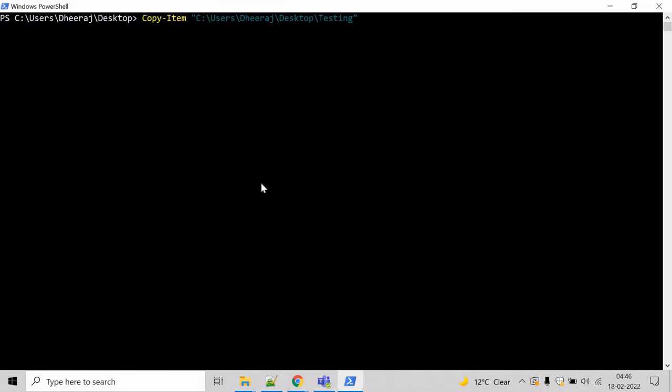And since we have to copy all the content, we will take help of asterisk here. So what asterisk will do, it will include all the files inside the testing directory.